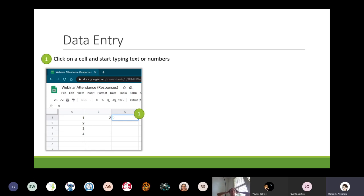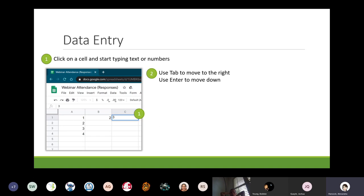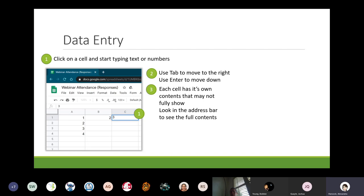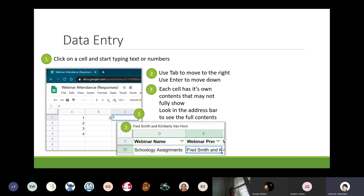Here on cell C1 I've entered the number three. A couple of navigation tips: if I'm entering data and need to move to the right one cell, I can click Tab; if I need to move down one row, I click Enter. Each cell does have its own content, and that might not fully show depending on the width and height of your cells. You can look in the address bar to see the full content — for example, cell E22 might show 'Fred Smith and K' in the cell, but the address bar shows the full 'Fred Smith and Kimberly Van Horn.' We'll look at that address bar again when we talk about formulas.